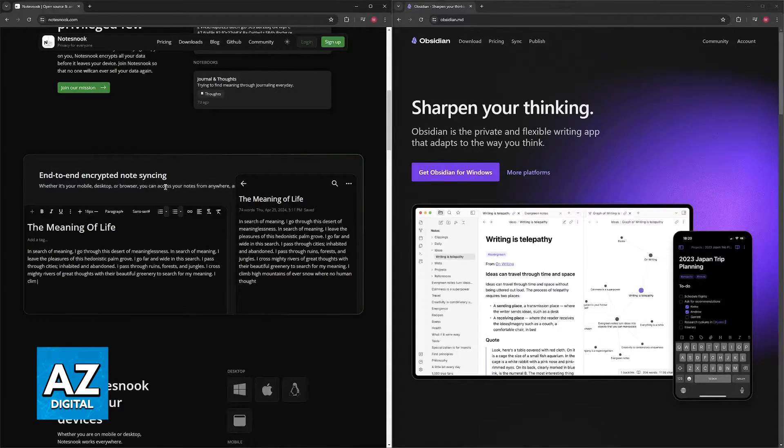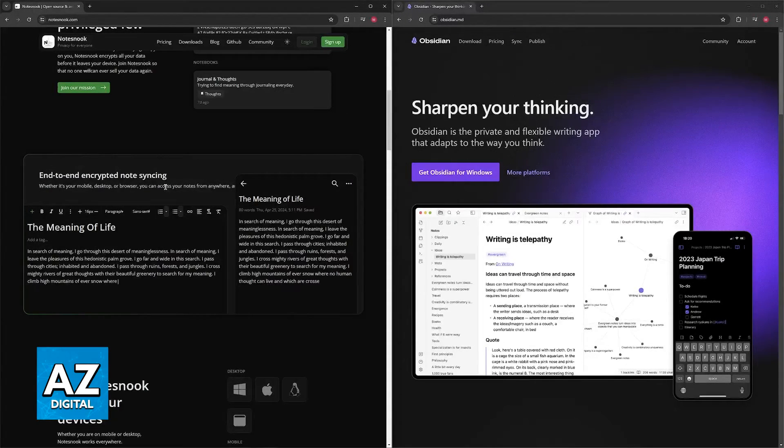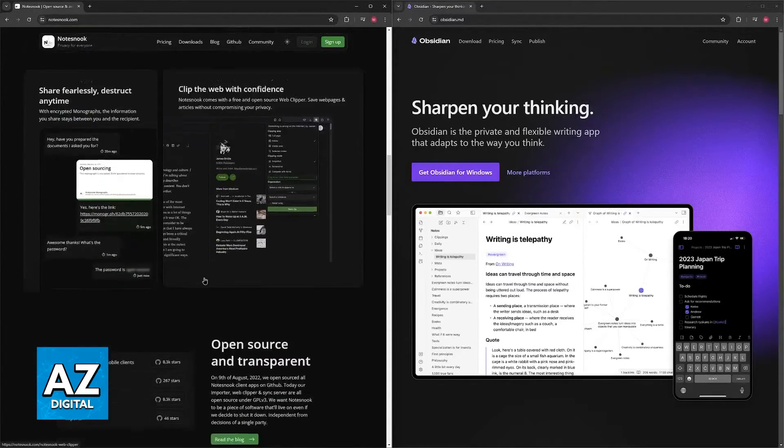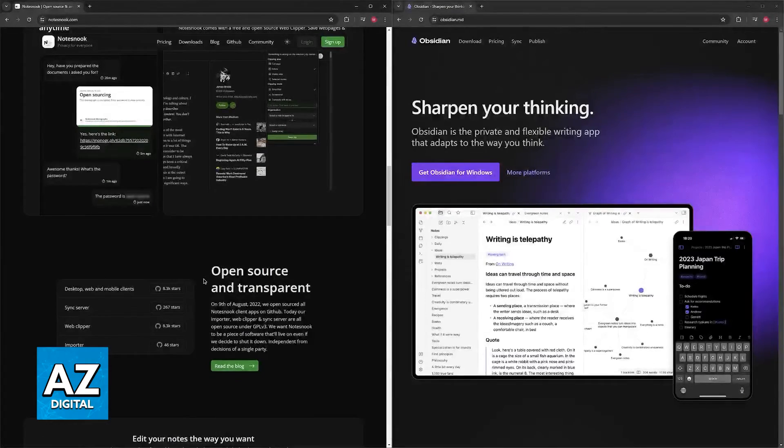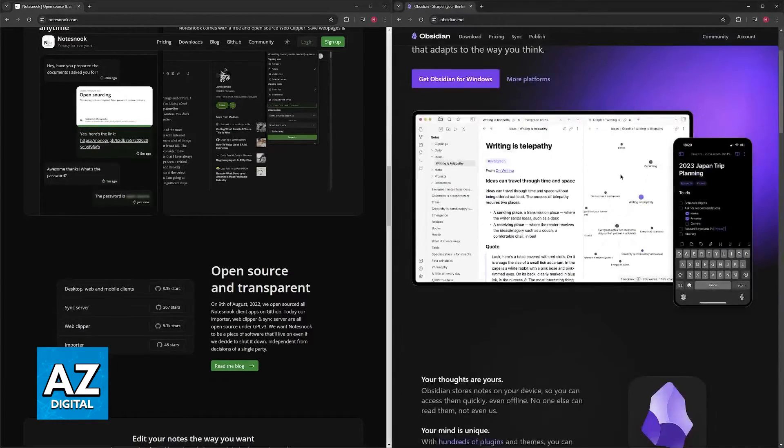It has password protection and encryption, ensuring the privacy and security of your notes, and affordable pricing. With all of that out of the way, let's go into Obsidian.